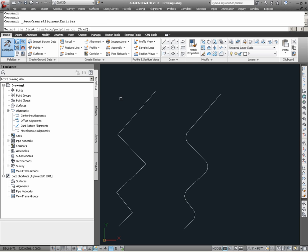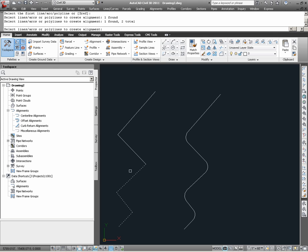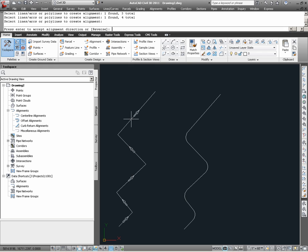From the command line, I see that I am being prompted to select the linework which will define this alignment. Having selected the linework, I hit Return on the keyboard, and again Return to accept what is currently shown as the alignment direction.